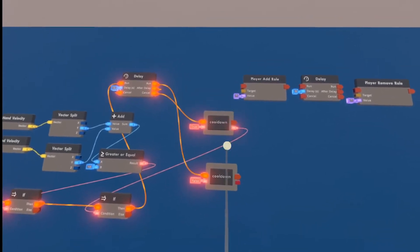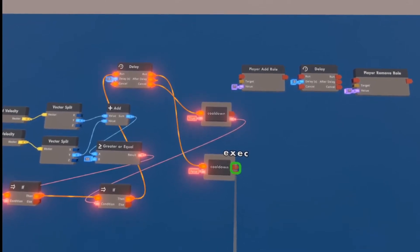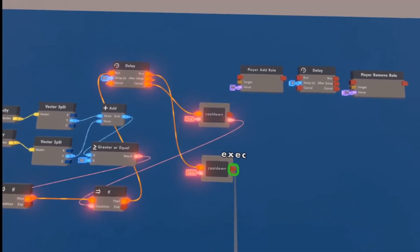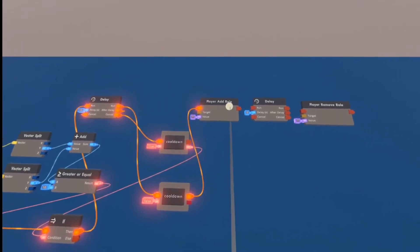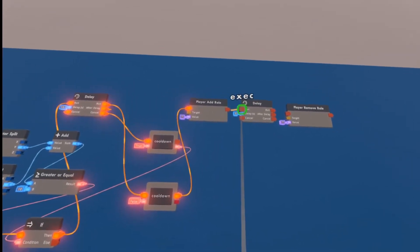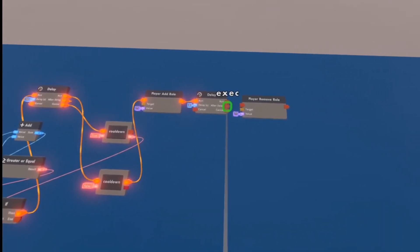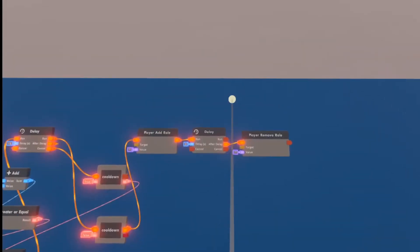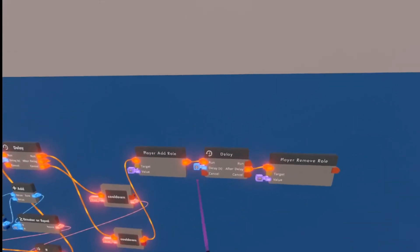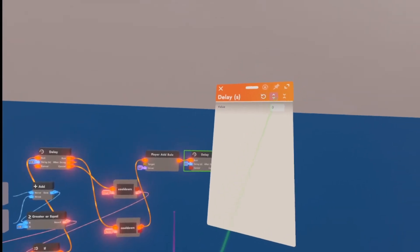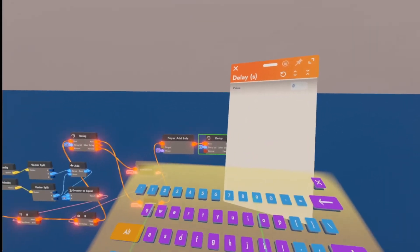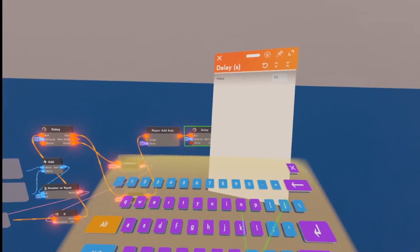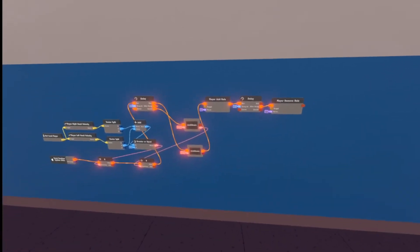After we set this to false, this other pin on the false cooldown, we're going to wire that to the player add role, the player add role to the run on the delay, and the after delay to the player remove role. We're then going to configure this pin on the delay to 10 seconds.